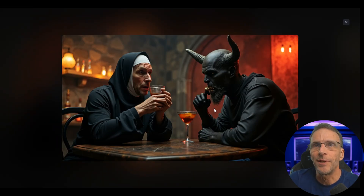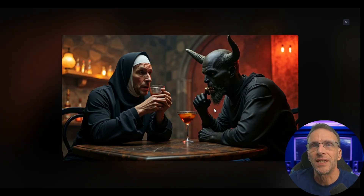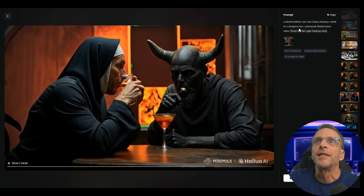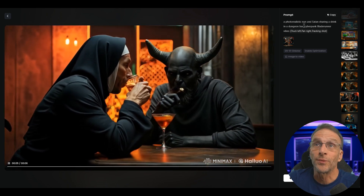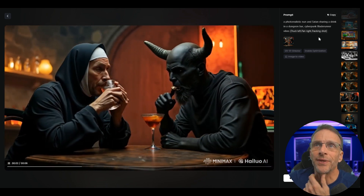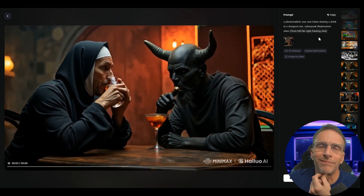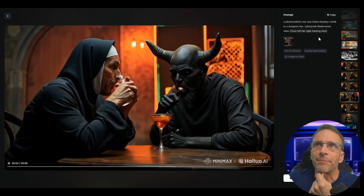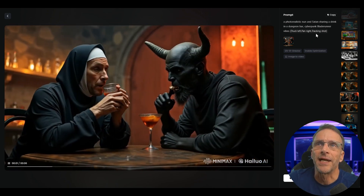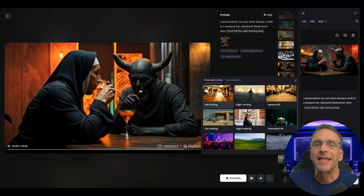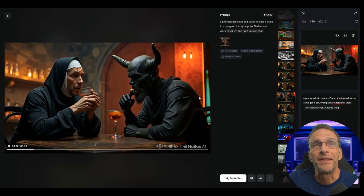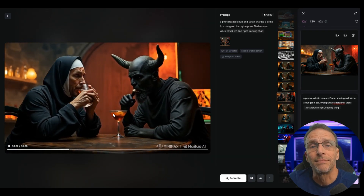Here's the initial image — just something you'd see hanging on any home wall. The prompt is a photorealistic nun and Satan sharing a drink at a dungeon bar, with cyberpunk Blade Runner vibes, and then we've got the truck left, pan right, tracking shot — the cinematic preset. And here's the result.